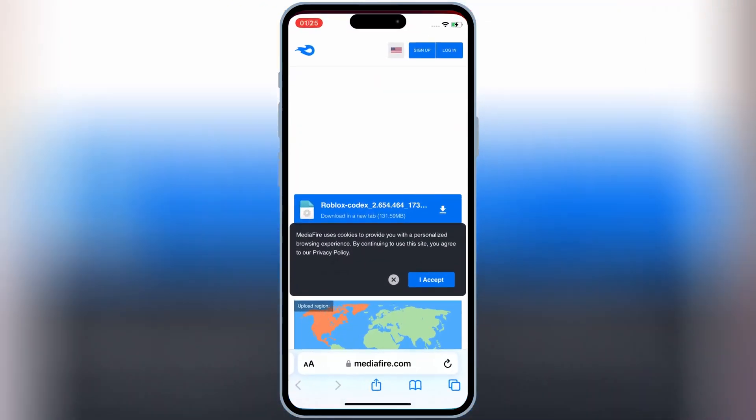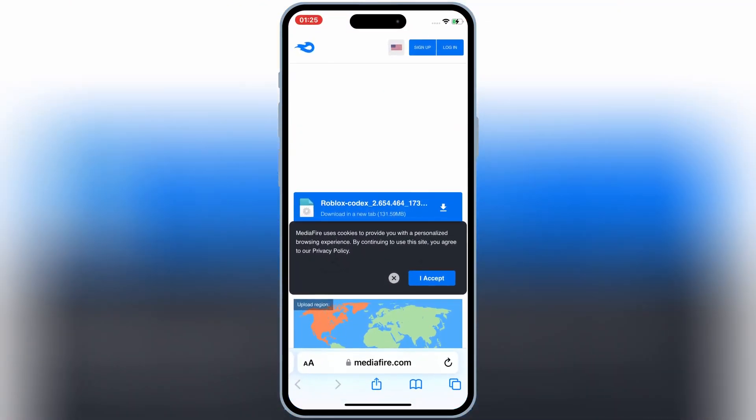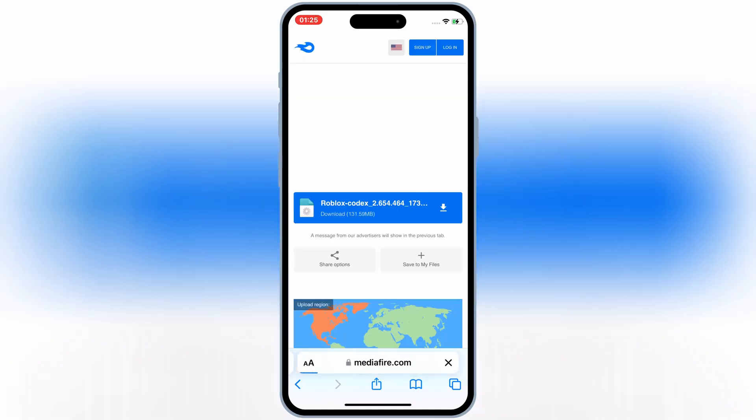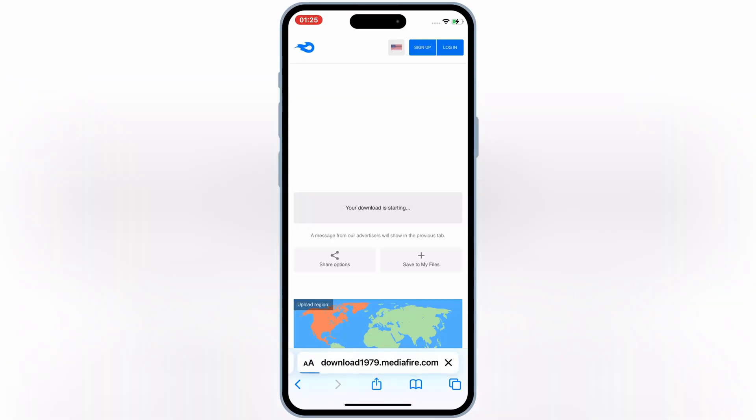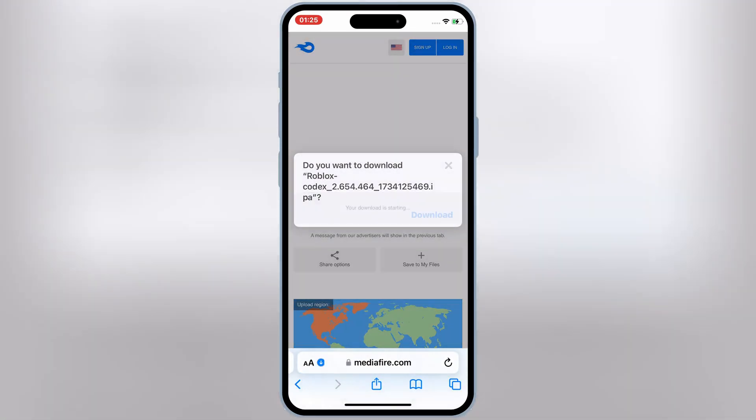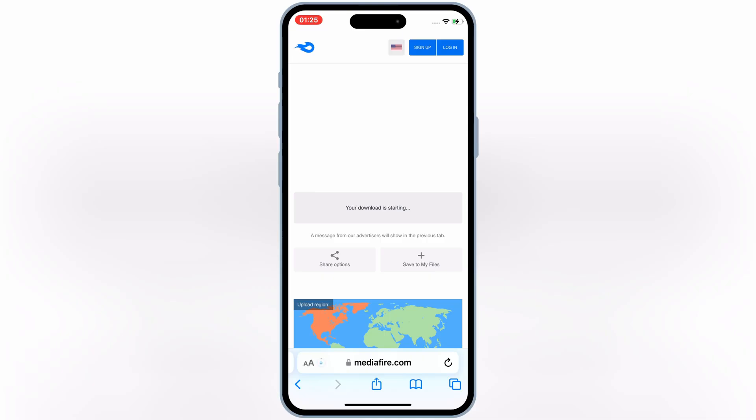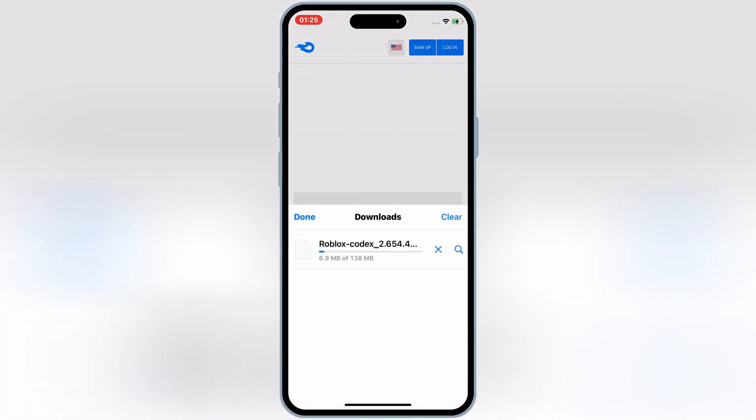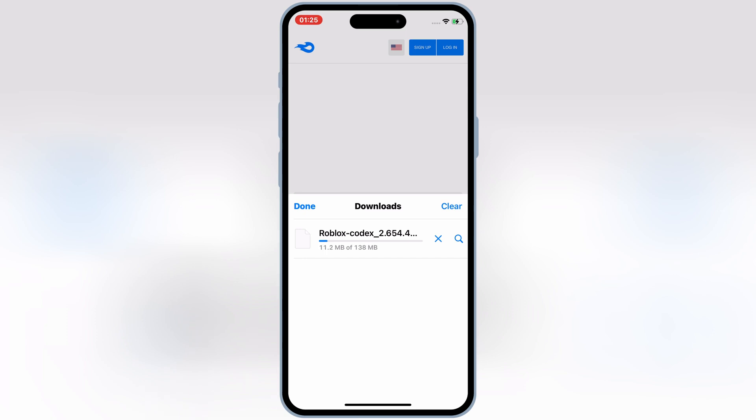First, let's download the Codex-X Executor. Open Safari or any web browser on your iPhone, and open this link to download the latest IPA file for Codex-X Executor. I will put the link in the description.